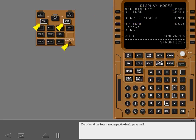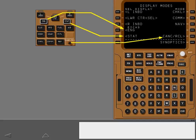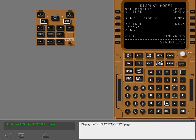The other three keys have respective backups as well. The synoptic switches have prompts on a separate page. Display the display synoptics page.